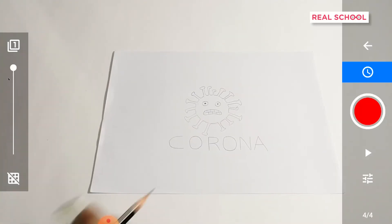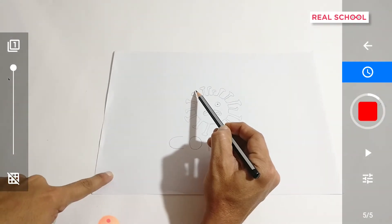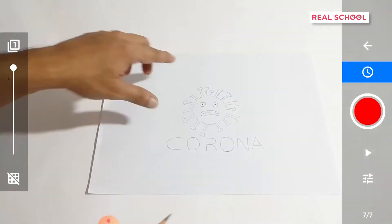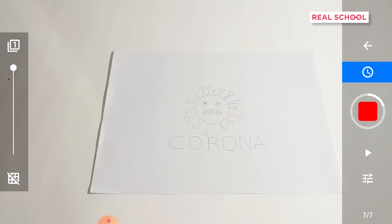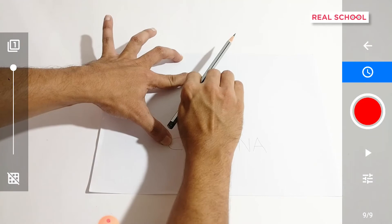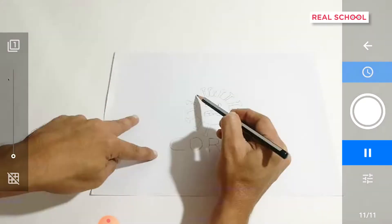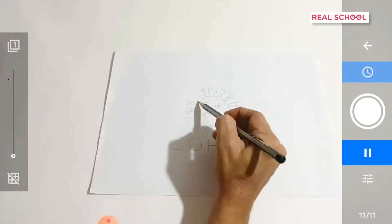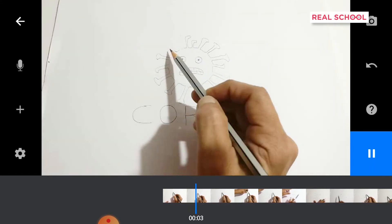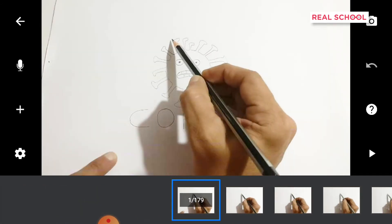Now all we have to do is keep repeating this process — erasing a small bit of the drawing, placing the pencil over the erased area, and clicking the picture through the app — again and again until the drawing is totally erased. You can vary the number of pictures you take to make the video look smoother or more staggered. If you erase really small bits, the video will have more frames and will appear to move smoothly over each area of your drawing. After clicking a few pictures, you can preview how the video is looking before going all the way through and finding out you've made mistakes — which you definitely will when you start, and that's totally normal.